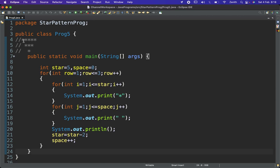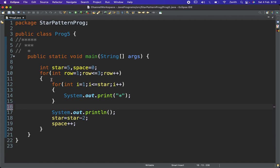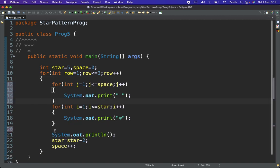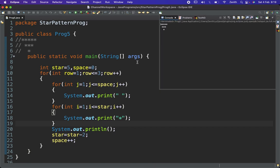We need to print the space before the star. In the first row there are zero spaces, in the second row one space, and in the third row two spaces — space appears at the first position. So I just need to move the space for loop before the star for loop. Let's execute — now we get the correct pattern!